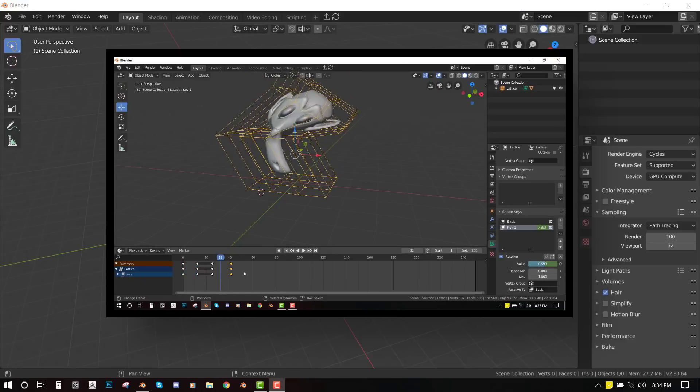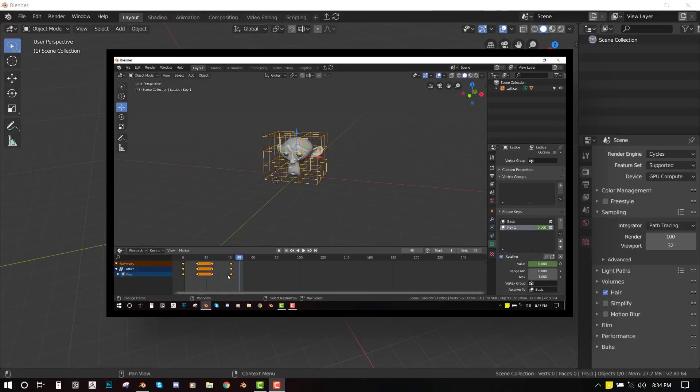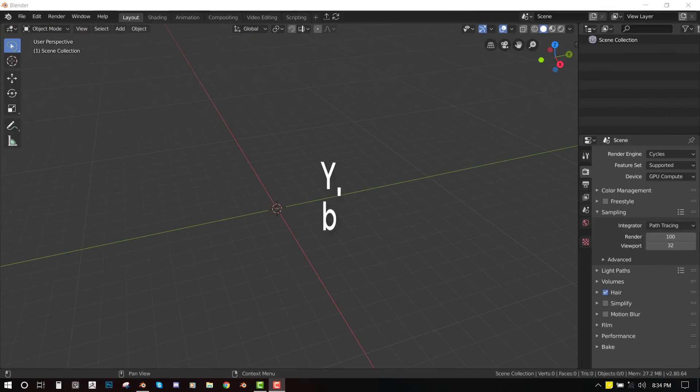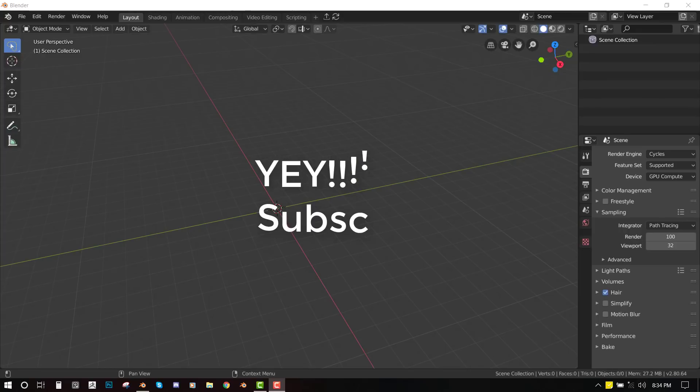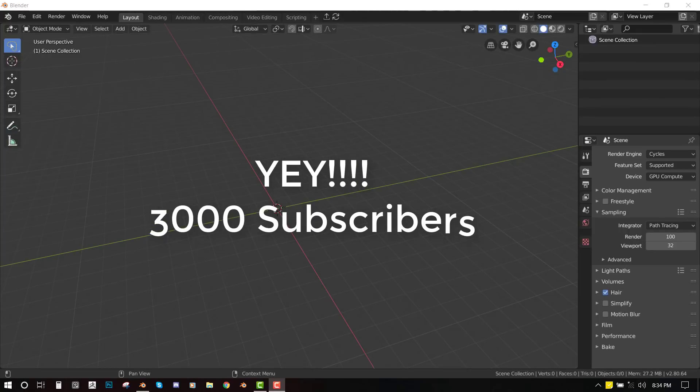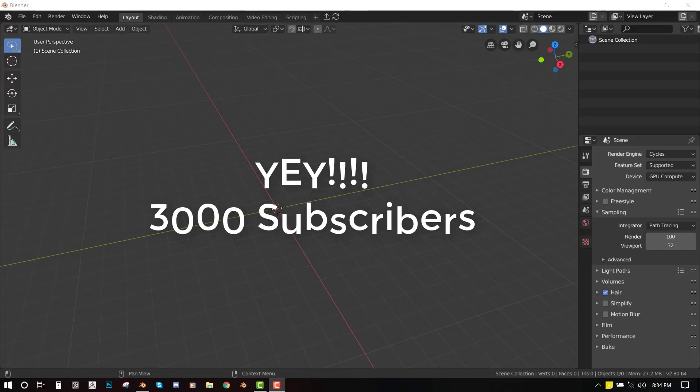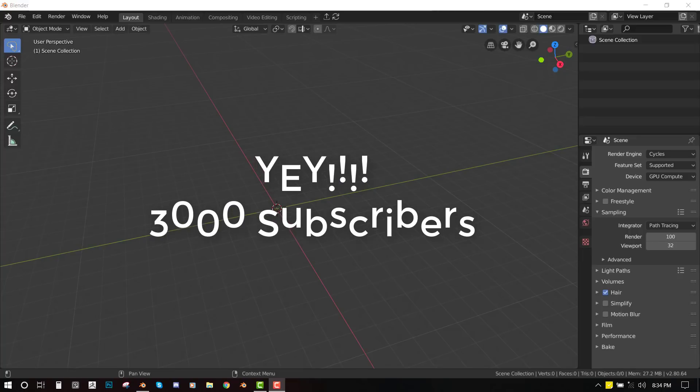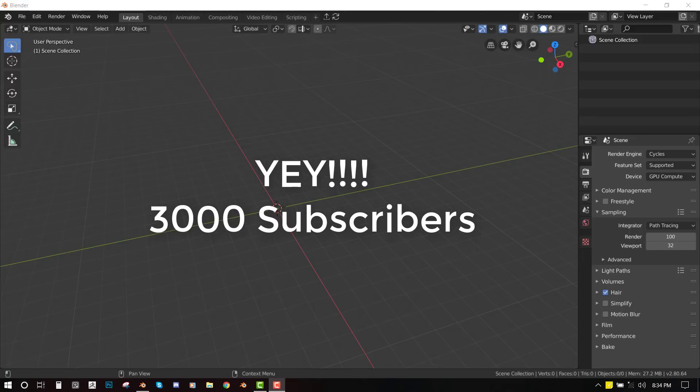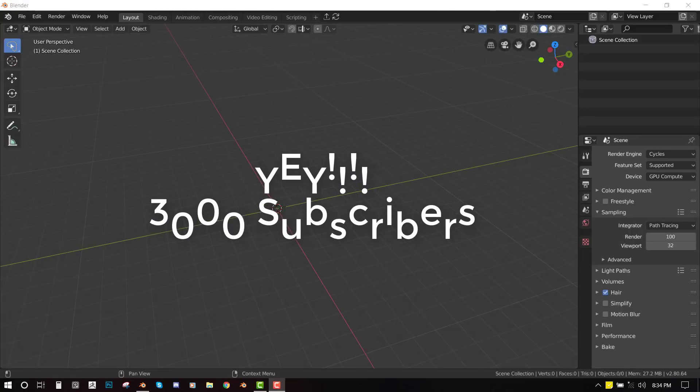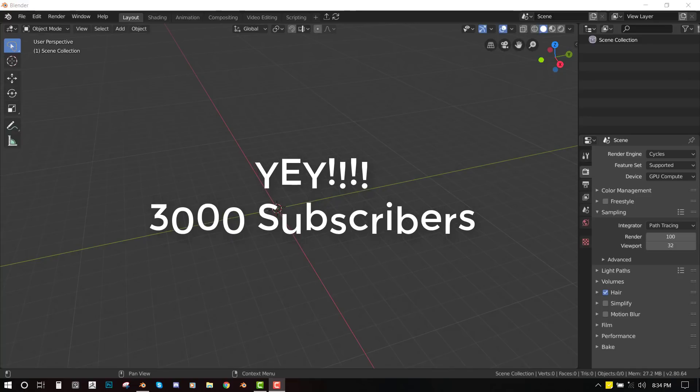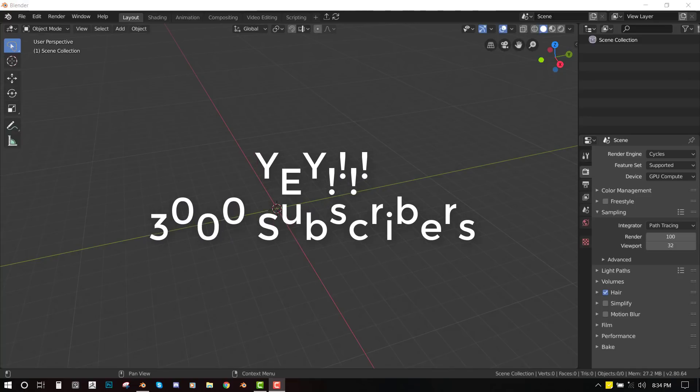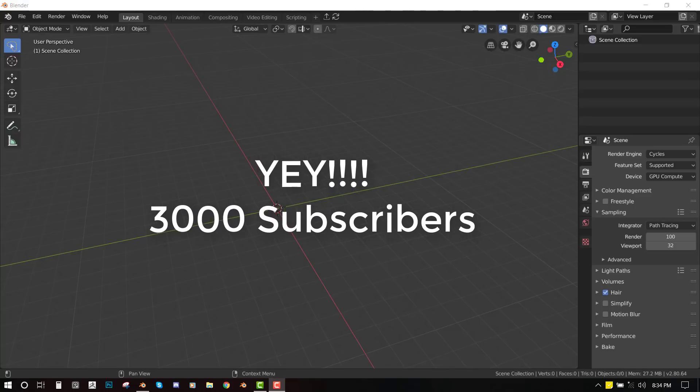So before I continue, I would like to thank you guys so much for making this channel reach 3,000 subscribers. It's like an honor that 3,000 people think I can give them nice content. I'm so honored by that.